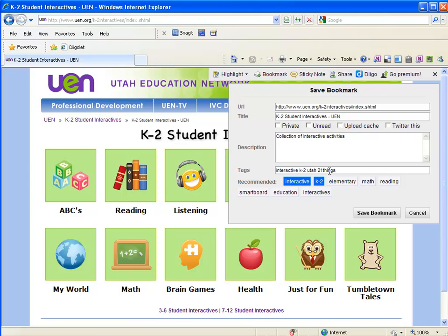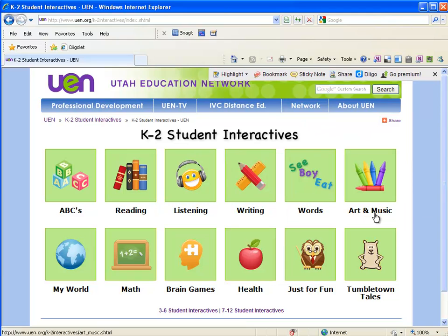I like to use the tag Utah. Maybe I'll use one called 21things — because this is something I learned in 21 Things — so when I think about 21 Things I might remember this. You can add any tags you'd like, just put a space between them. I did not put a space between 21 and things, so it treats that as a single word. I'm also a big fan of keeping everything lowercase. Now I'm going to go ahead and save my bookmarks.